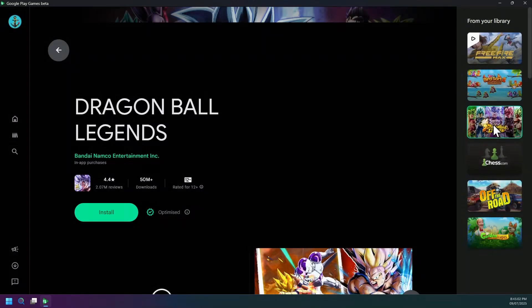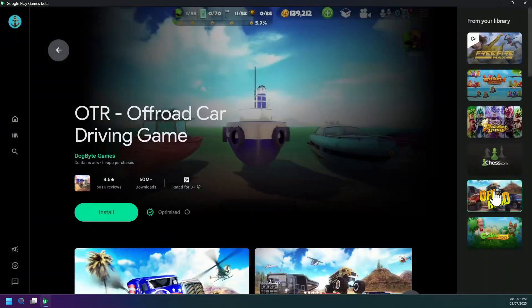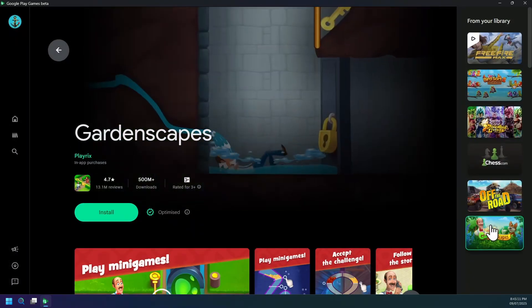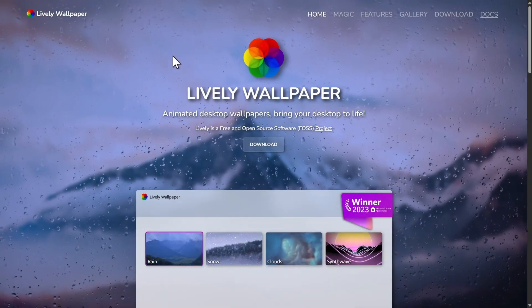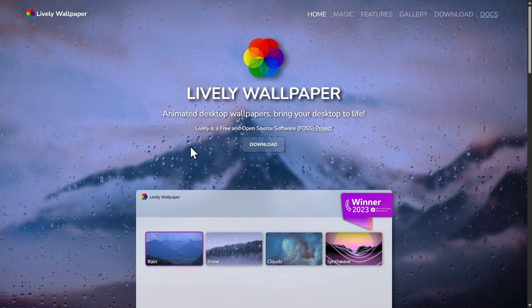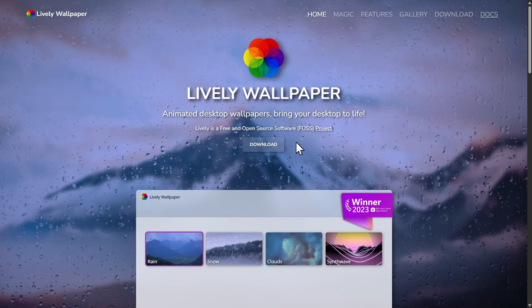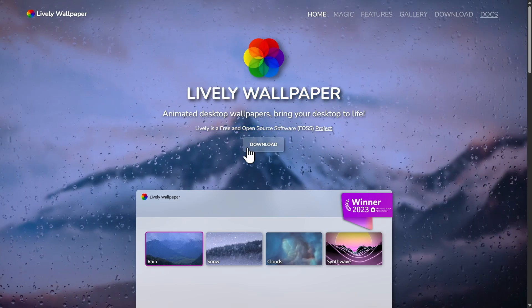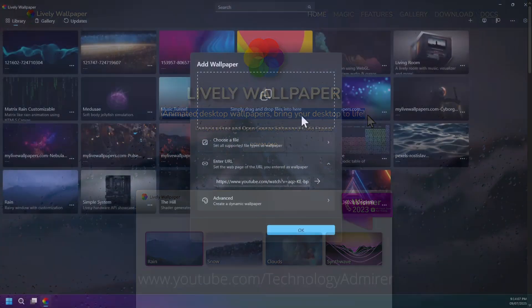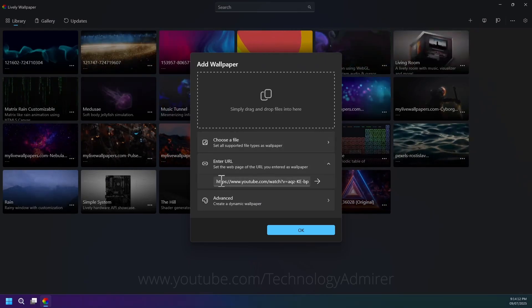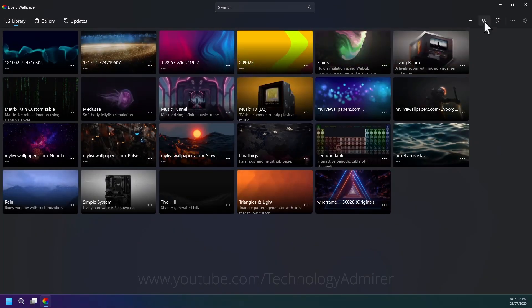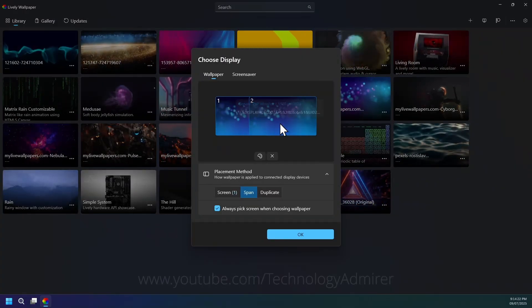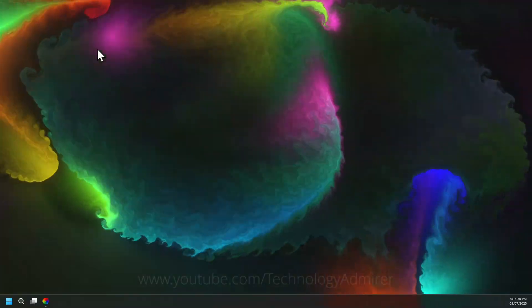If you need step-by-step guidance on setup of this software, check out the tutorial video linked in the description. Next software is named Lively Wallpaper, a free open source desktop tool for Windows that brings your desktop to life. It supports videos, gives interactive web pages as animated backgrounds, works seamlessly with multiple monitors, ultrawide setups, and no ads, no paywalls.